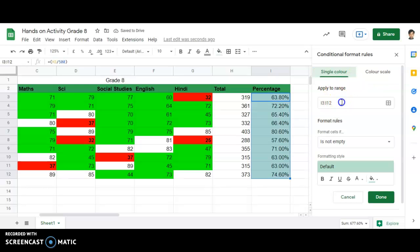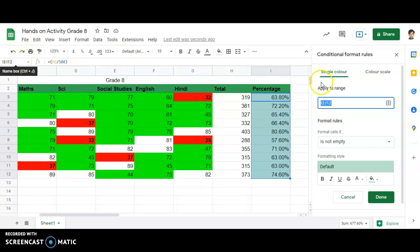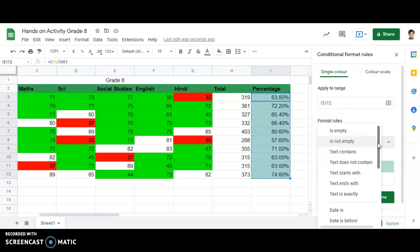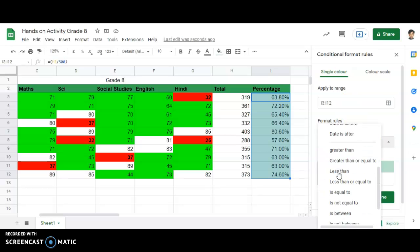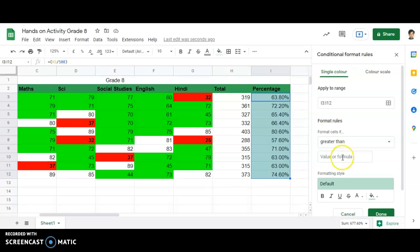What is the rule? First, I need to confirm the cell range. The range is I3 to I12. Then, the percentage should be greater than 80.